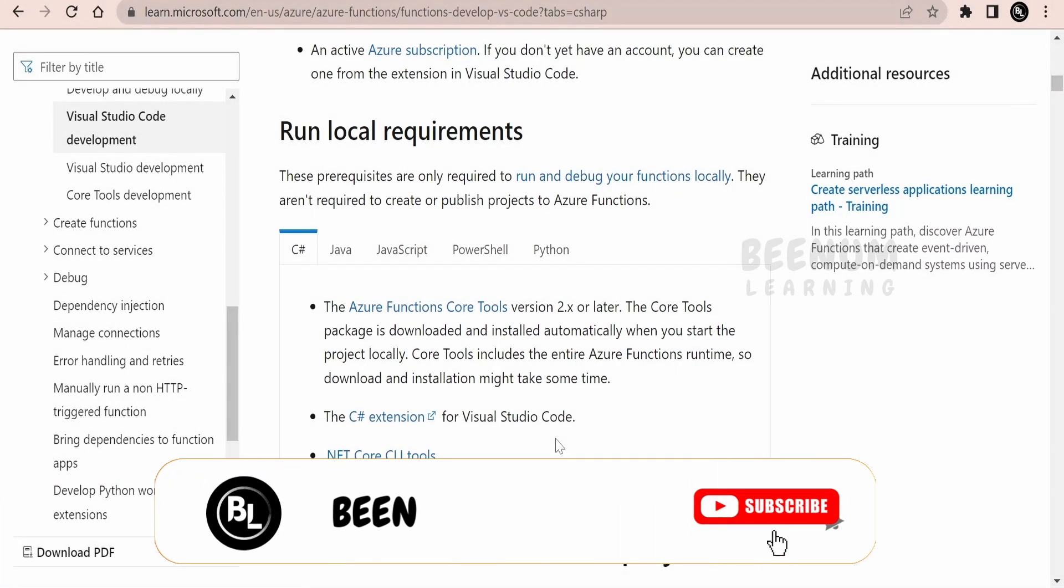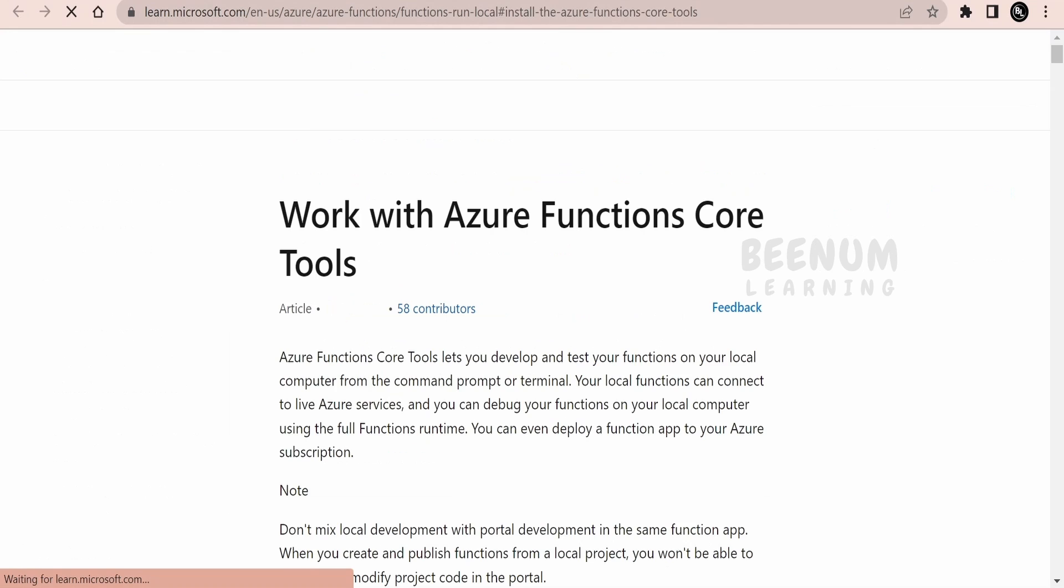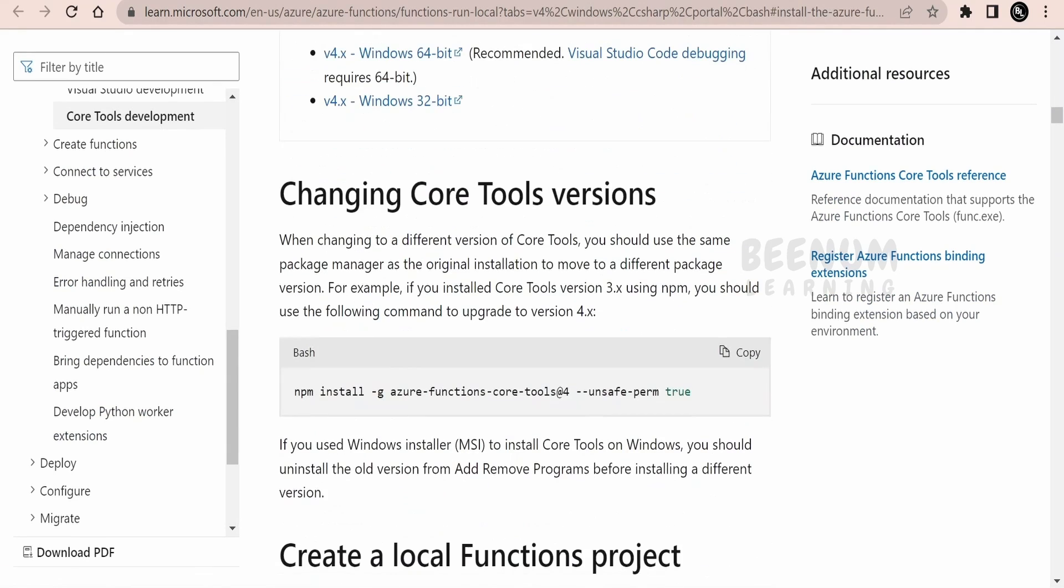In this class we are going to learn how we can run or debug the functions which we have developed with the help of VS Code. Before starting ahead, we have to make sure we install the Azure Functions Core Tools in our local computer before going ahead with debugging the functions code locally.